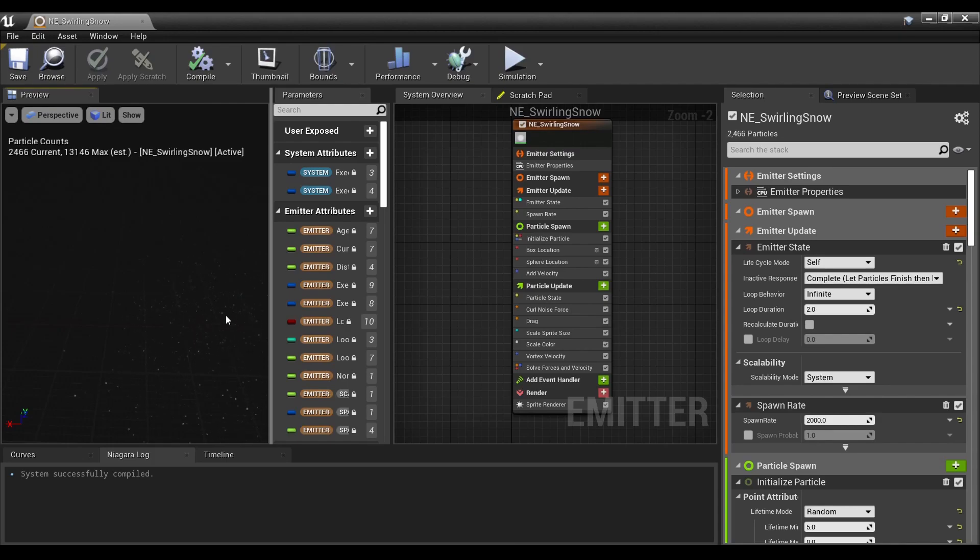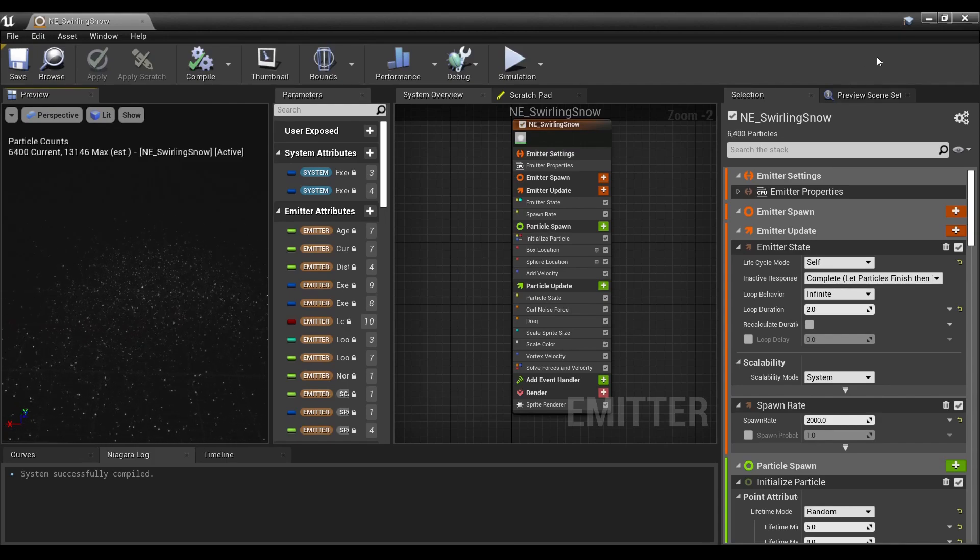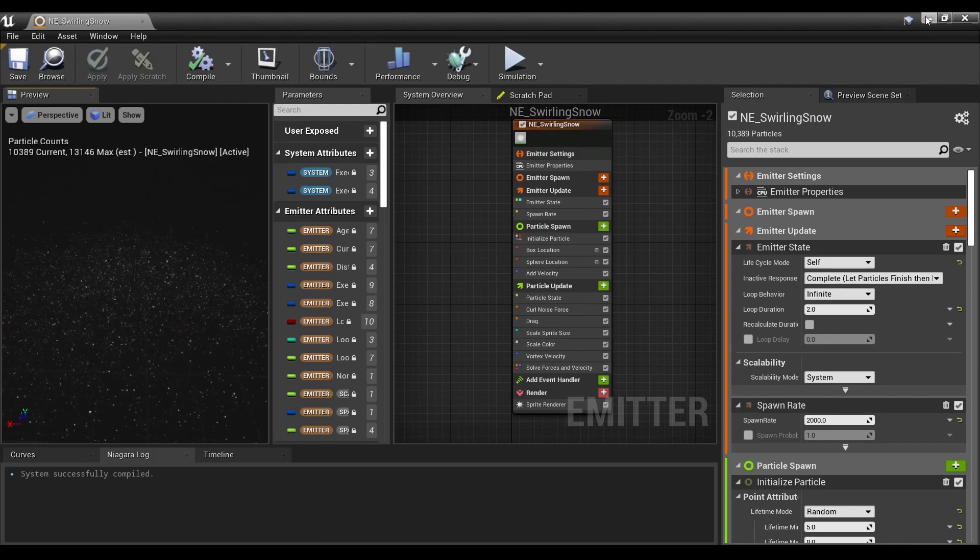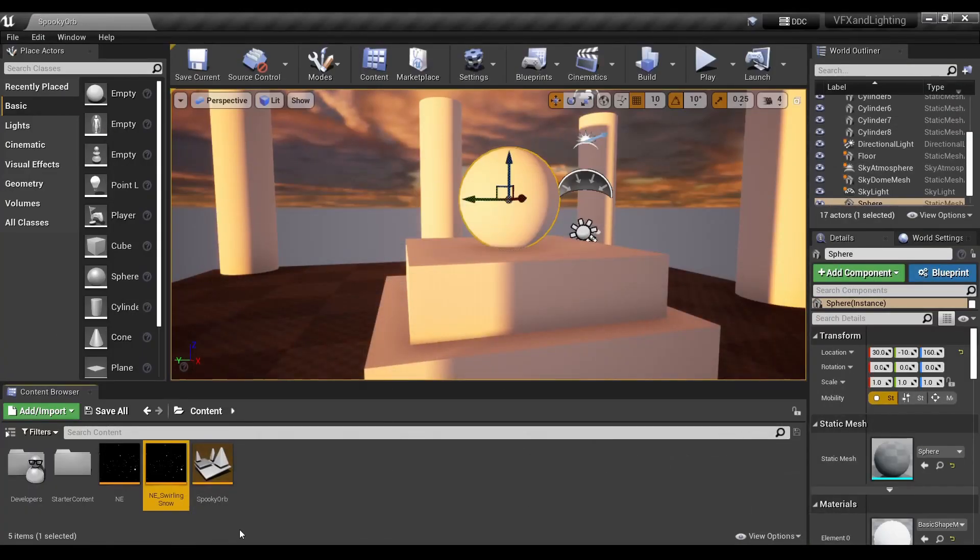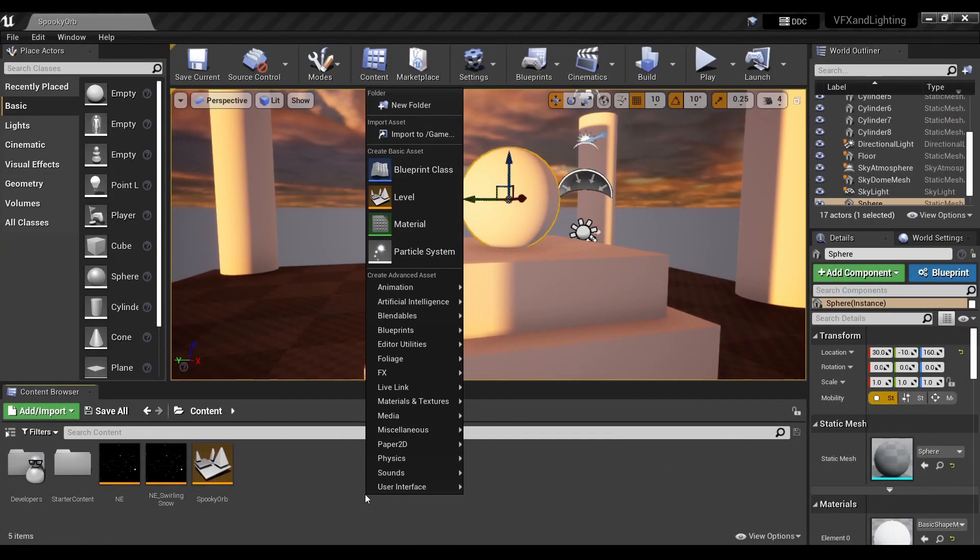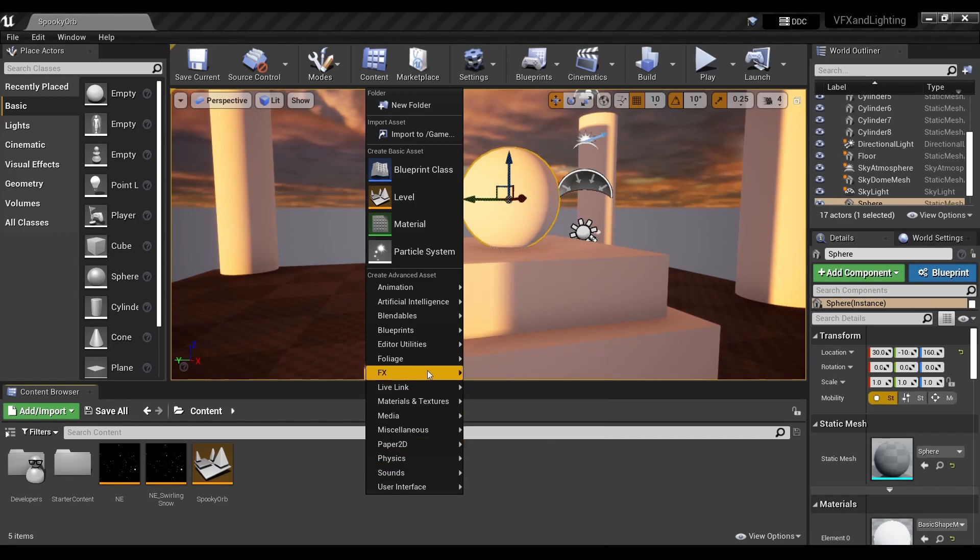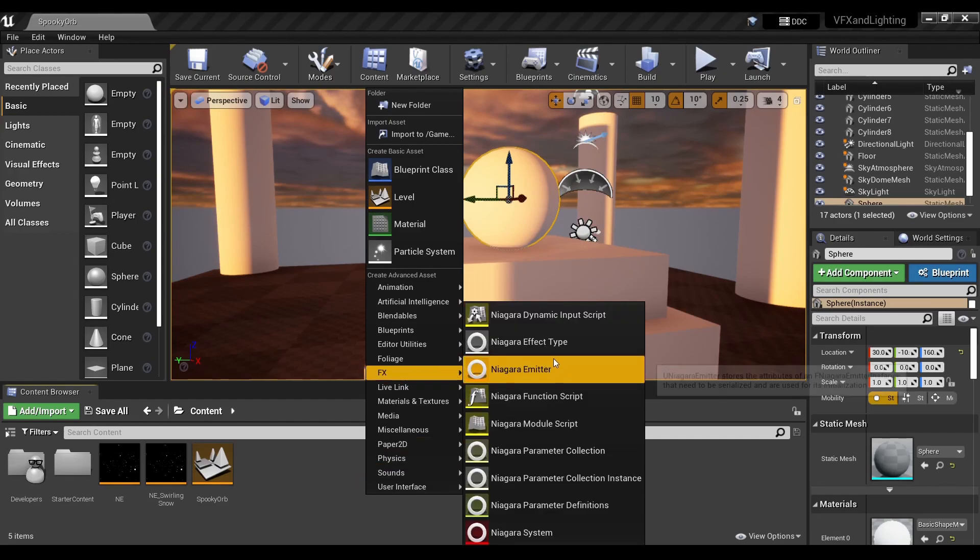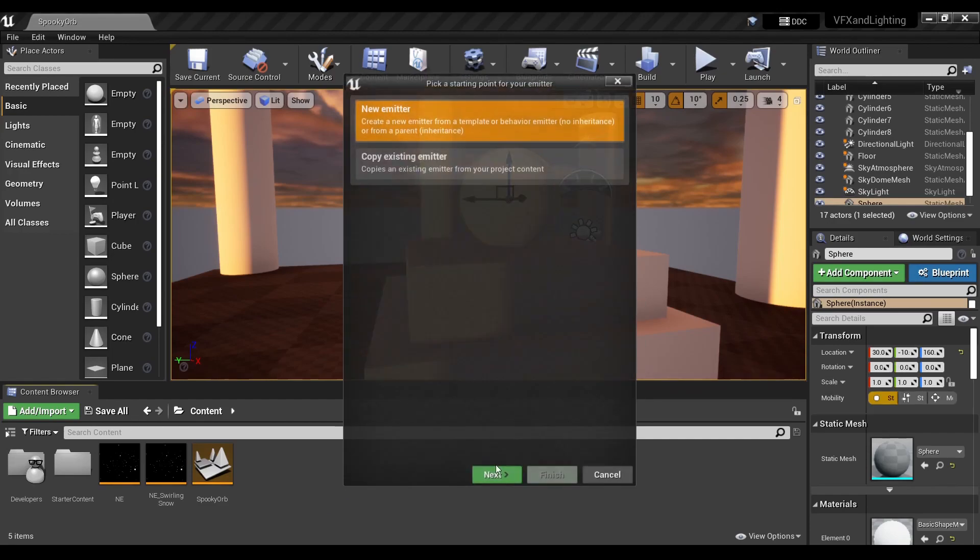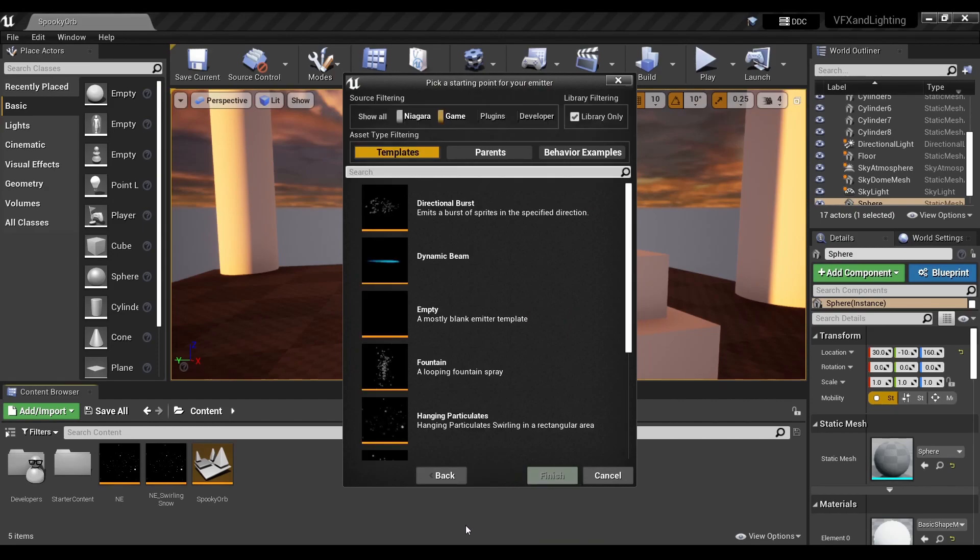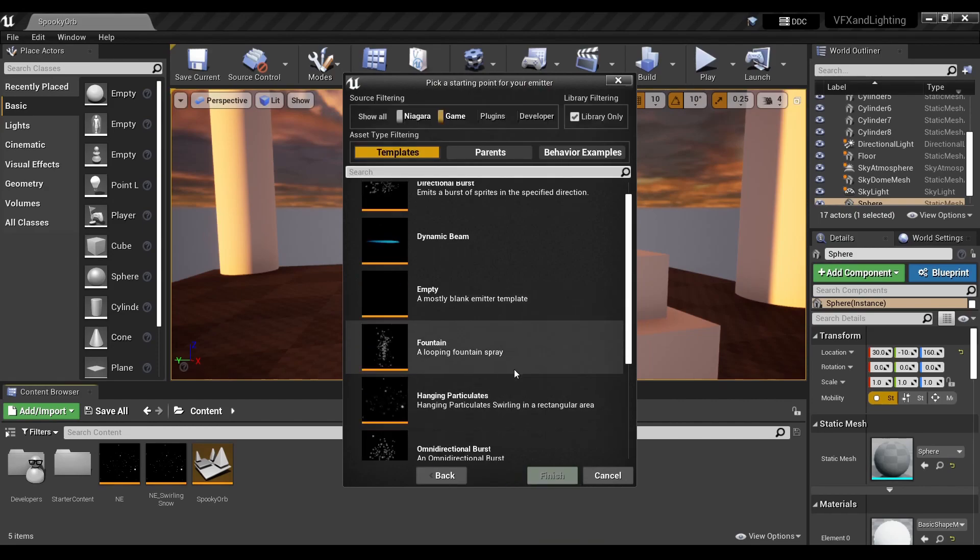Let's get started. This is just some random scene I had grayboxed. We're going to right-click, go into FX Niagara Emitter, and click Next.